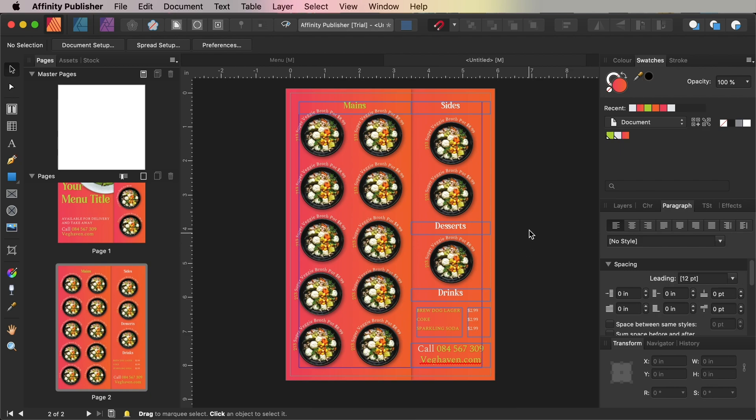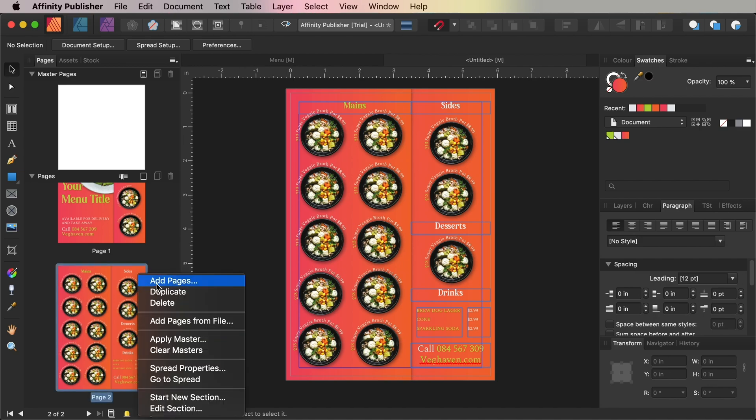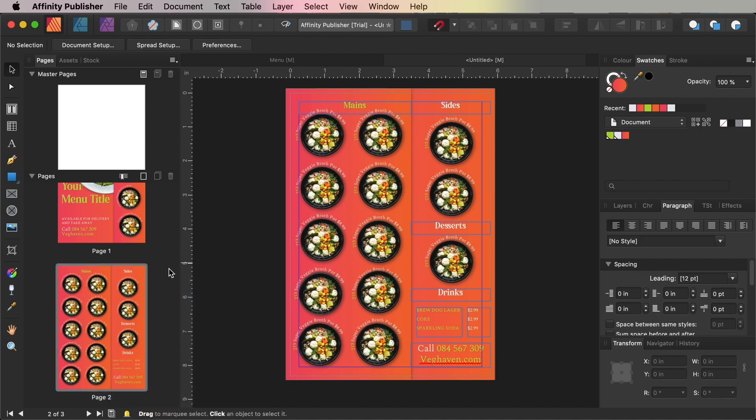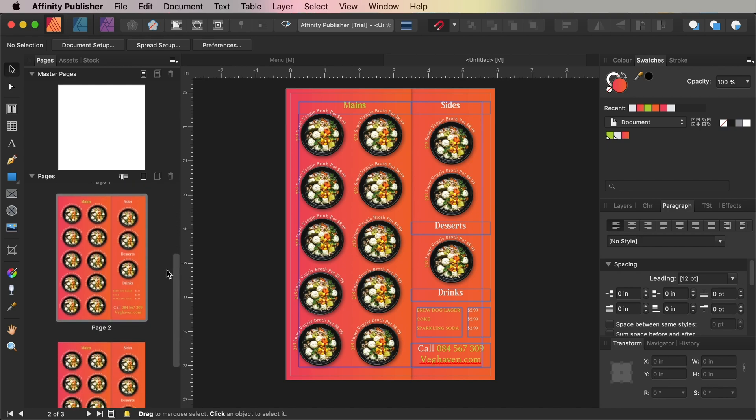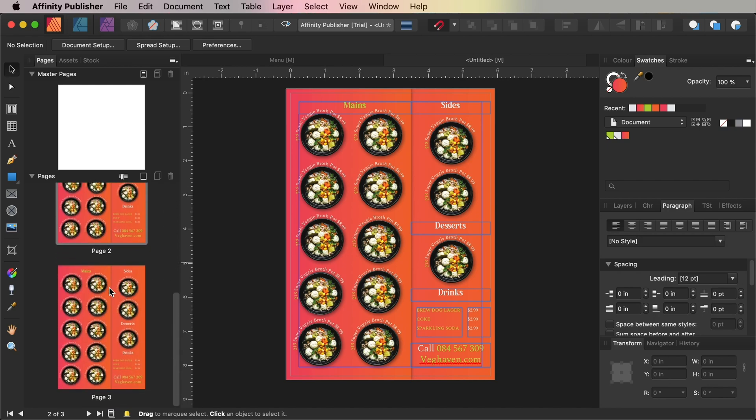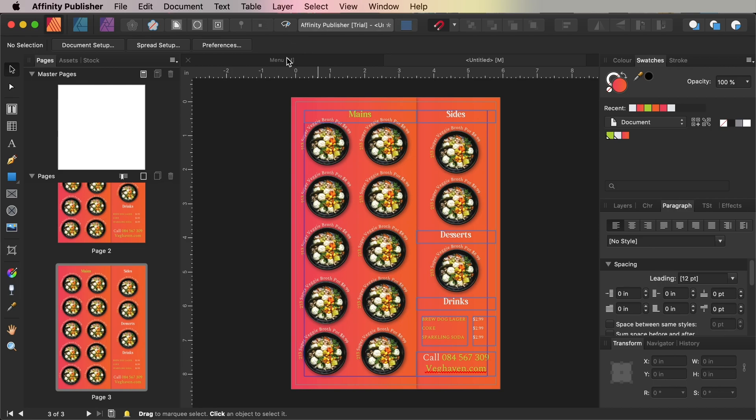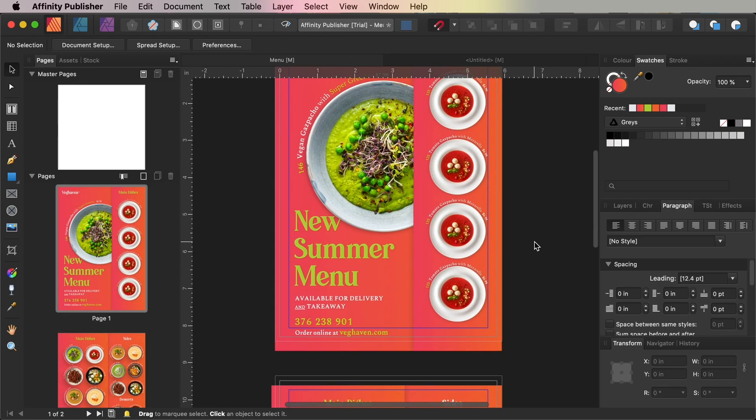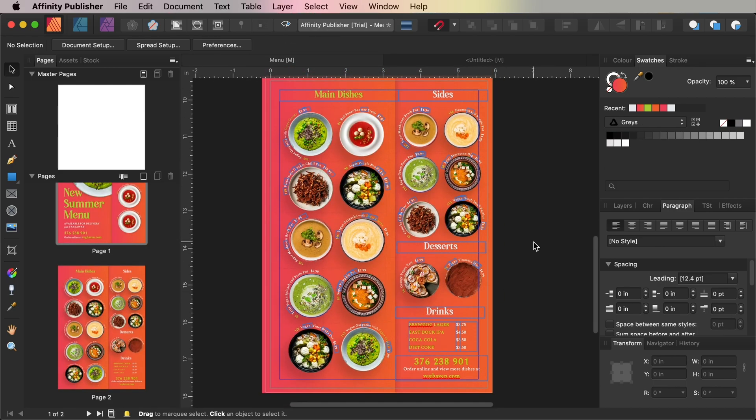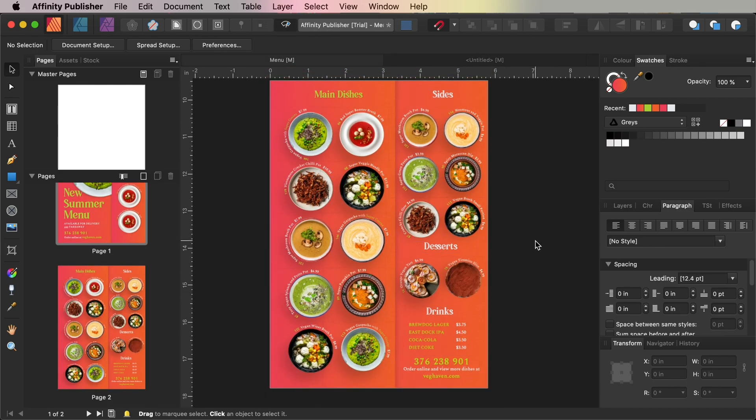If you want to add more pages to your menu template, if you've got more menu items to include and you want to create a multi-page brochure, you can right-click on page 2 in the Pages panel and choose Duplicate. This is going to create a third page based on the design of page 2. From here, you can swap in dish images and the header text accordingly.